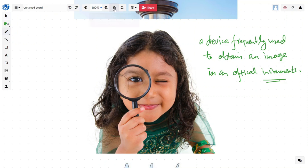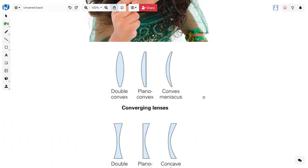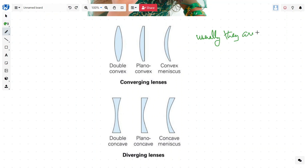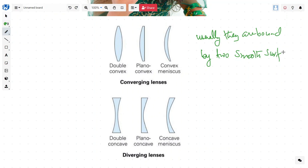Now lenses are generally bound by two smooth surfaces. So they are bound by two smooth surfaces. We have surface number one on this side and surface number two on this side. Another example: surface number one on this side and the plane surface on this side. So usually they are bound by two smooth surfaces.